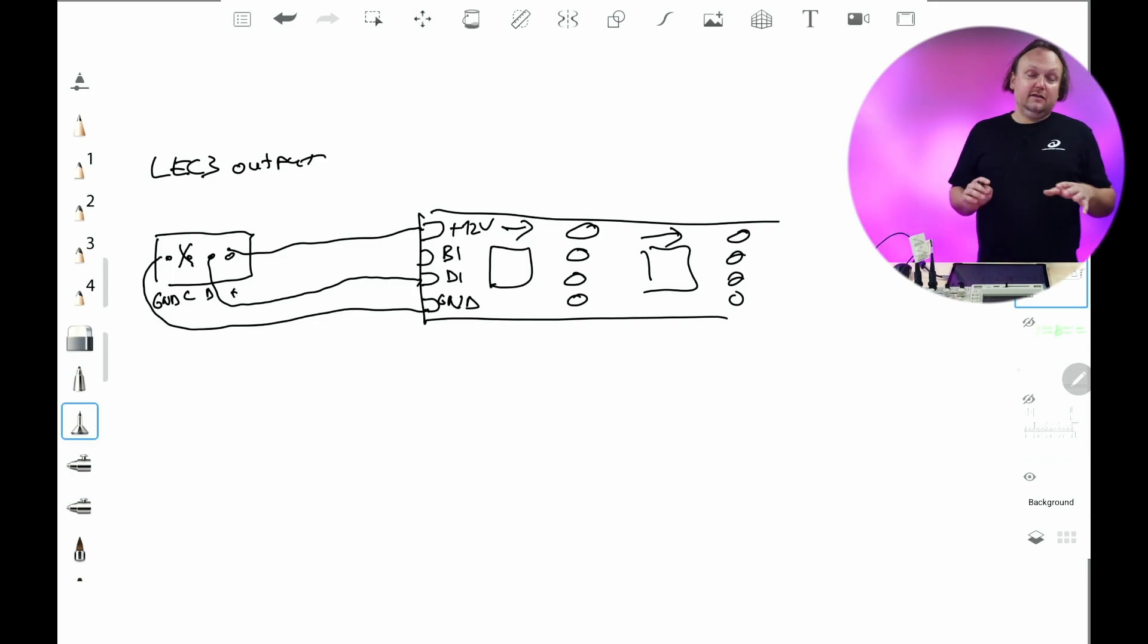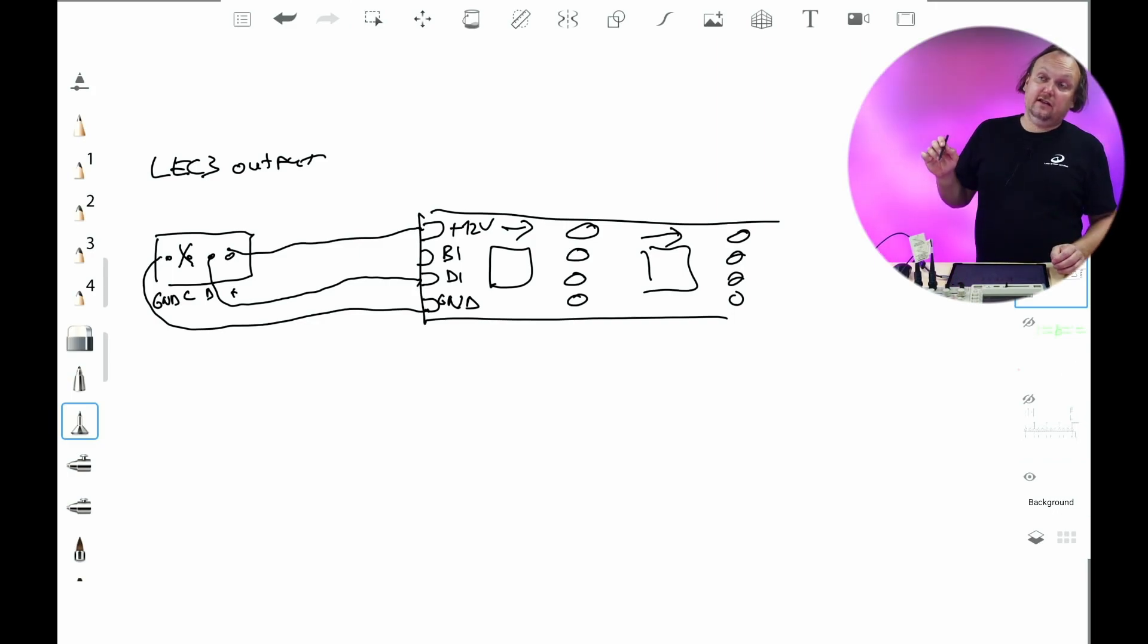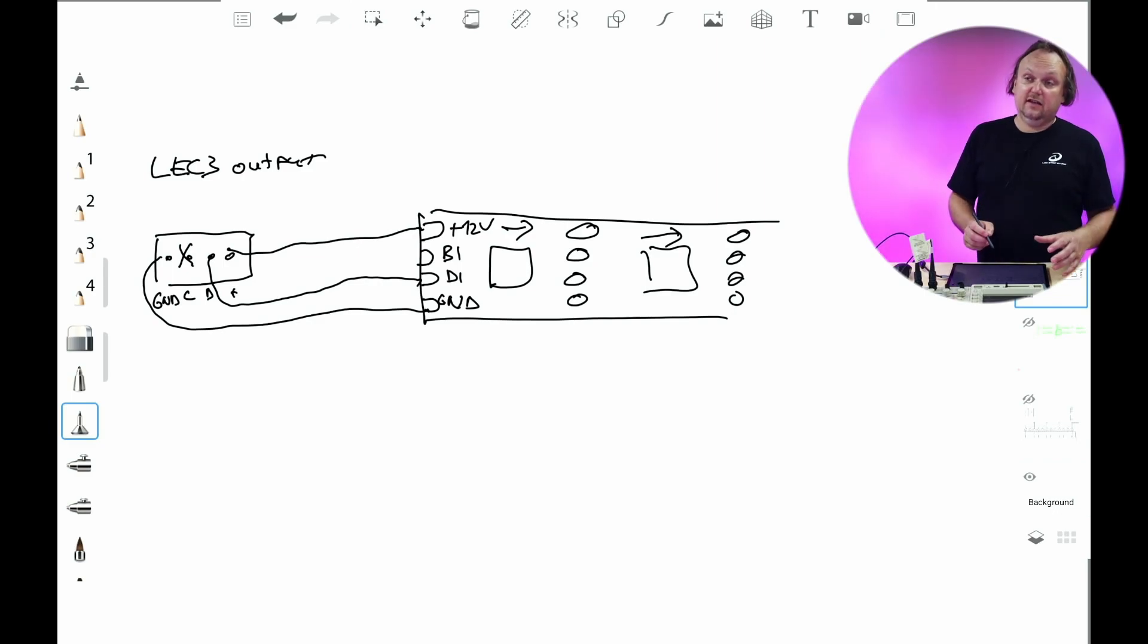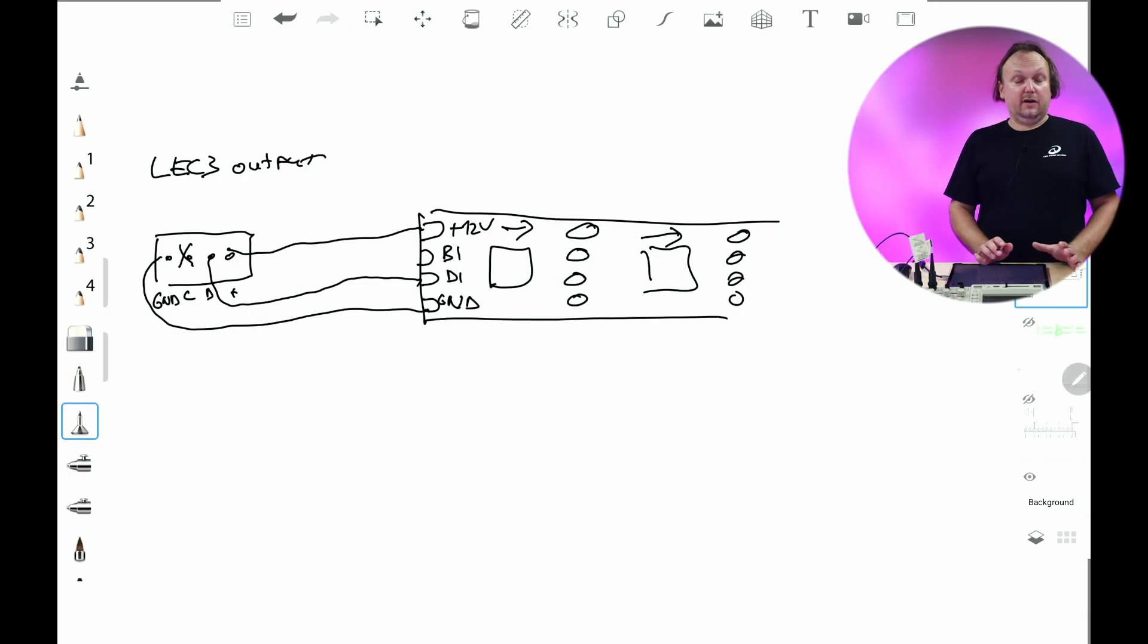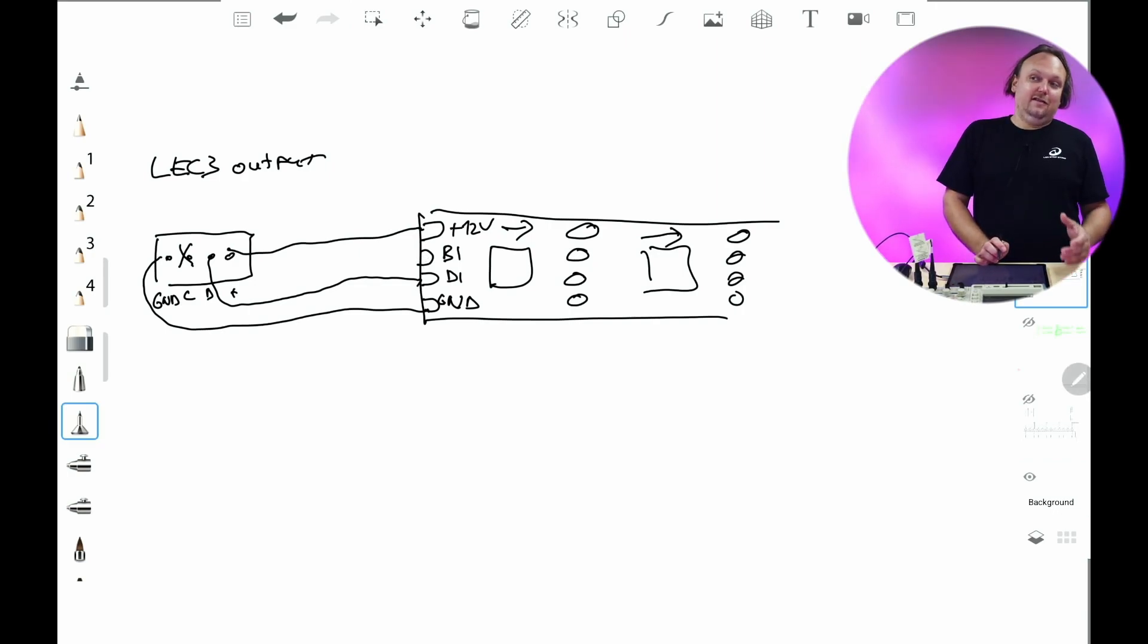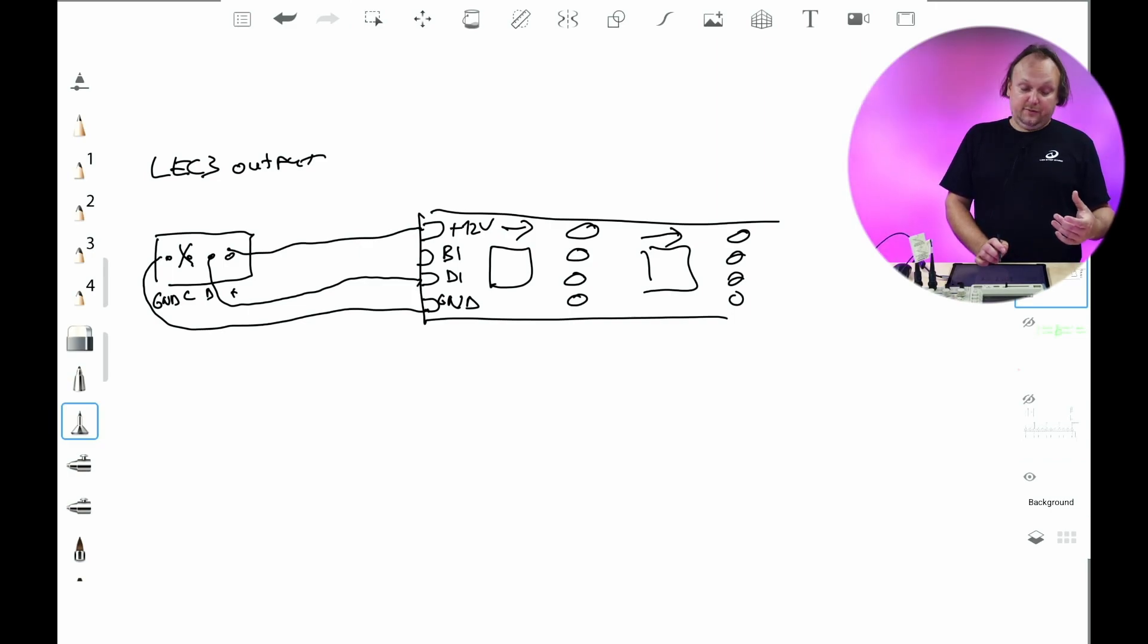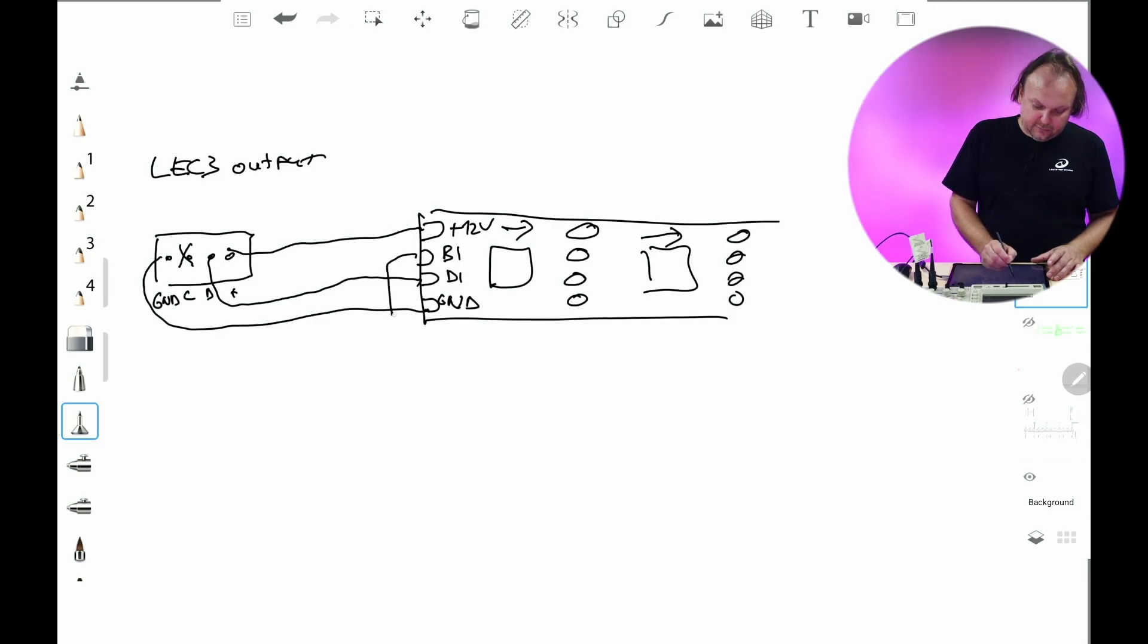And some of the producers of LED strips or LEDs or the ICs which are inside, they say you don't have to connect backup anywhere. But a lot of engineers don't like unconnected inputs. So the correct way what to do is to connect backup to the ground. Like this.